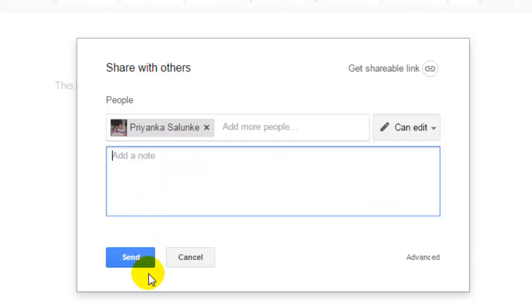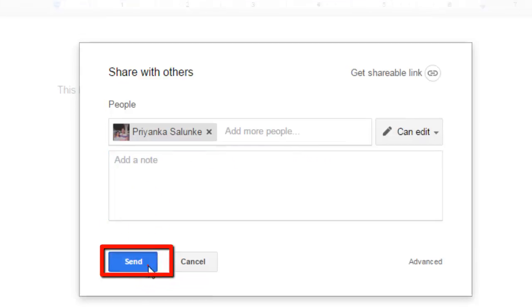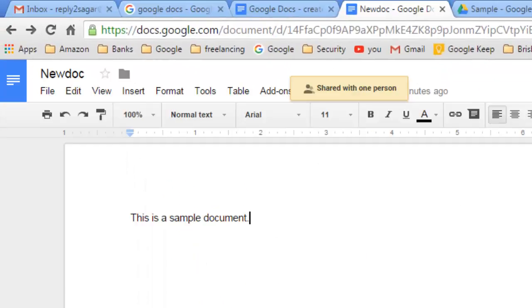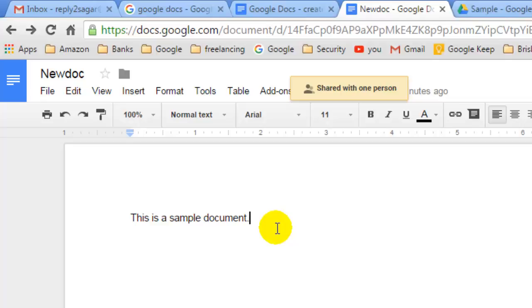And then I'm going to click on Send to send the invitation. So once I click on Send, that person can access that particular document. So this is how you can share a document from Google Docs. If you like this video, hit like.